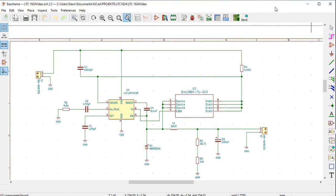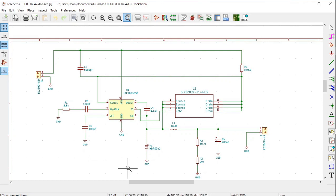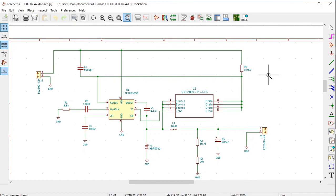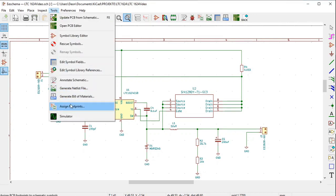So far, we have drawn this circuit. This circuit or schematic at the moment appears in a schema. The next step would be to allocate to each and every symbol a footprint. This we will do with the Assign Footprint window. To do this, we click on Tools, then Assign Footprints.